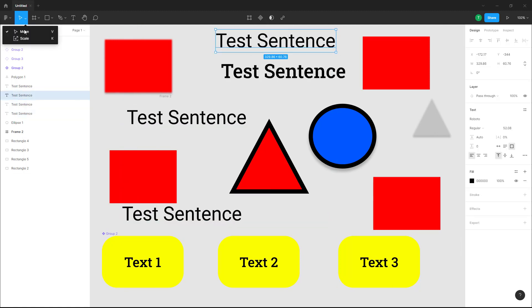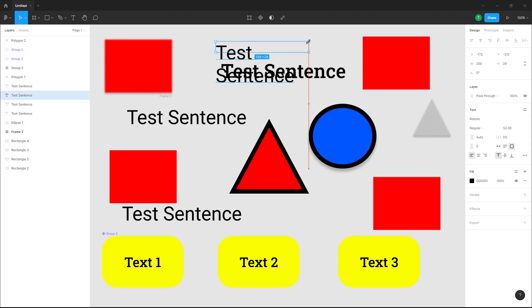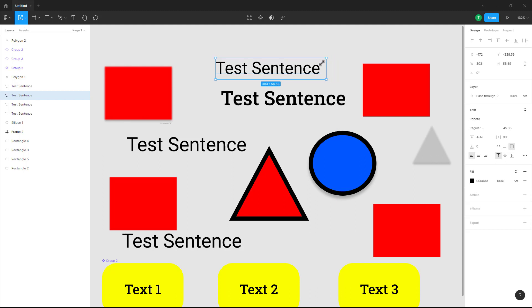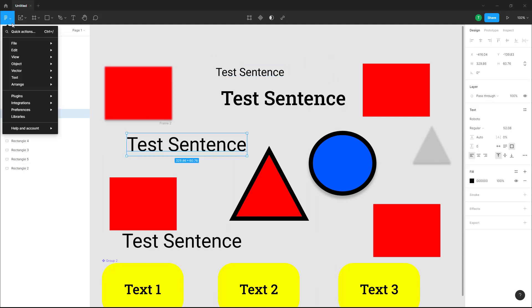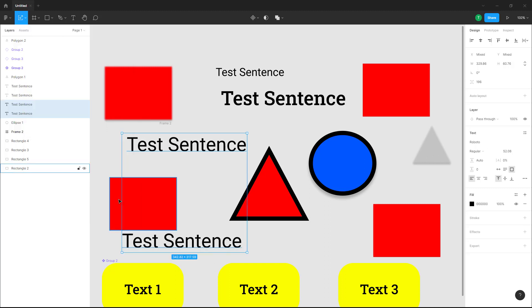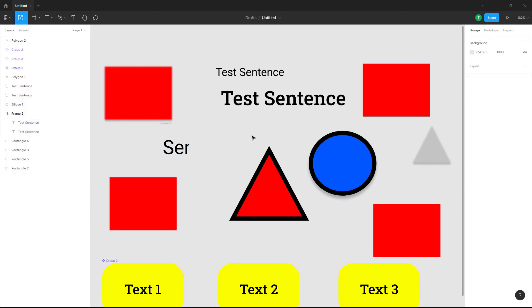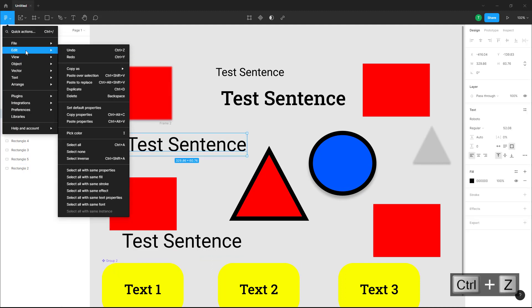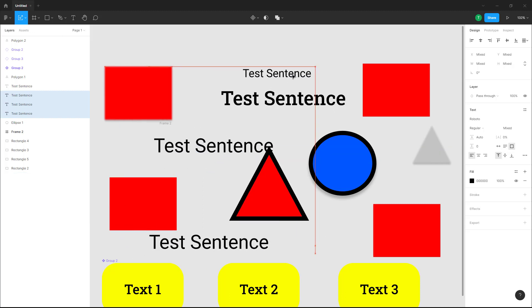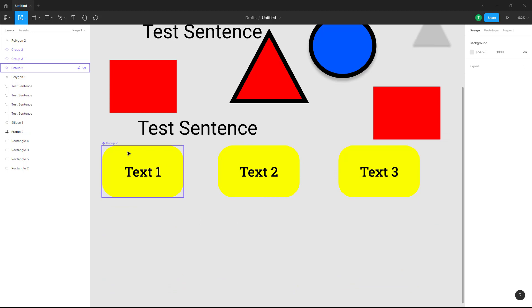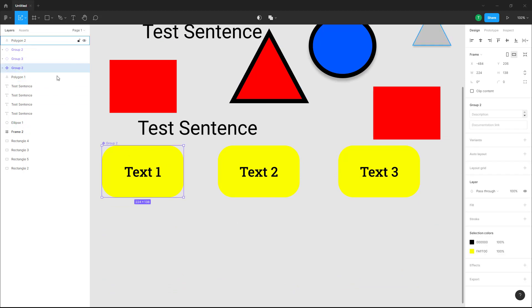Right now all three texts are the same, but if I resize one — go to Scale and resize it — and then go to Edit and click on 'Select All with Same Properties,' it'll select only that resized one. Let me press Ctrl+Z, and then go to Edit and click on 'Select All with Same Font.'